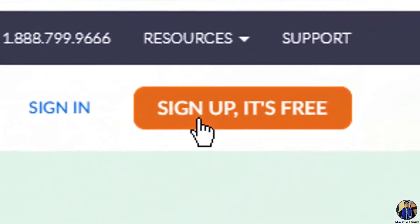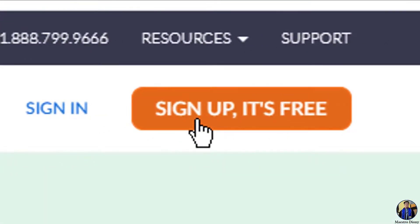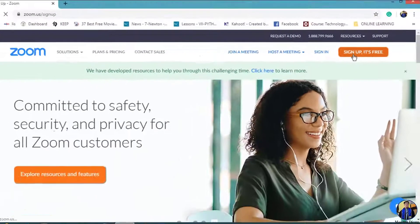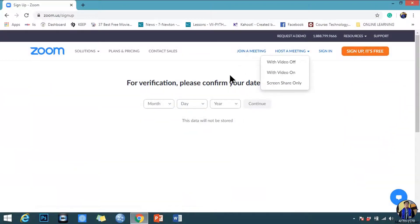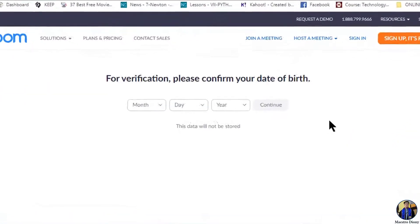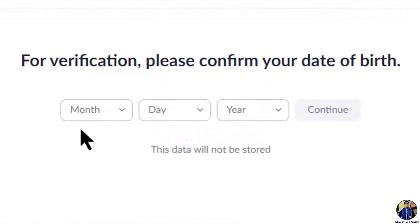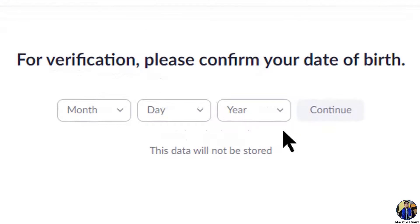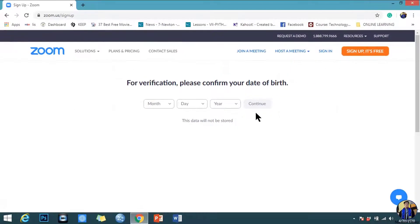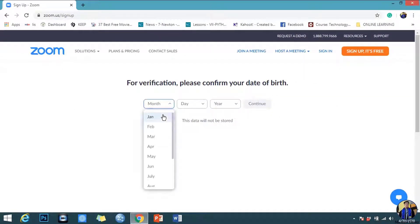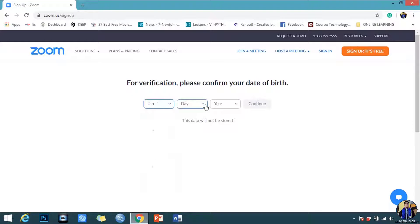Click the sign up button on the top right corner. You'll then be asked to confirm your date of birth. After doing so, click continue.